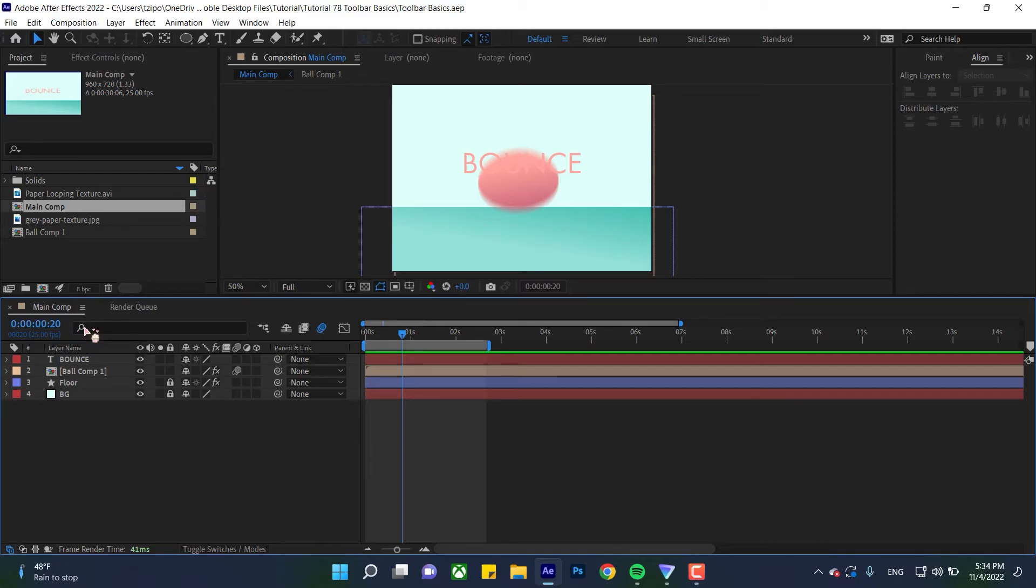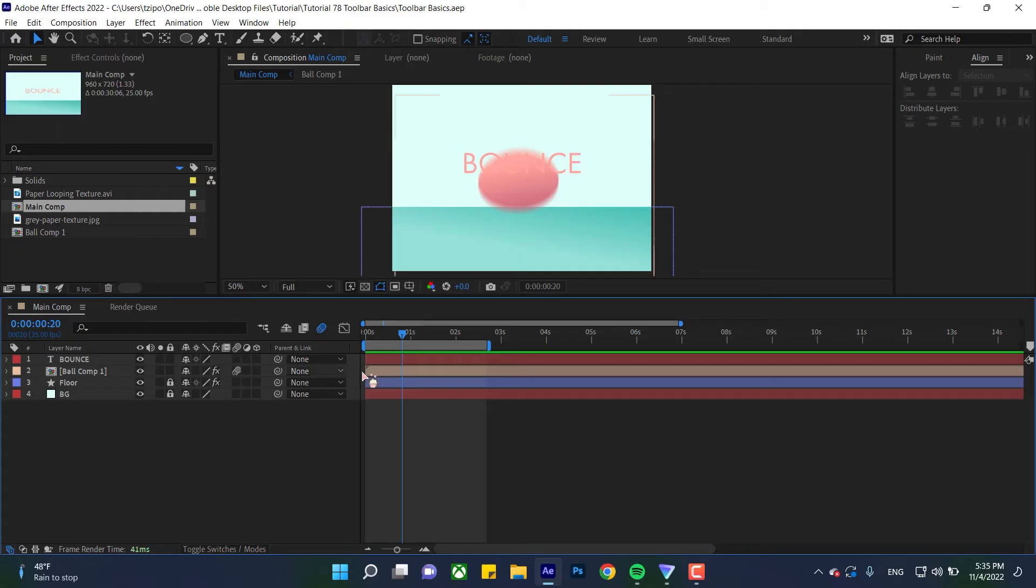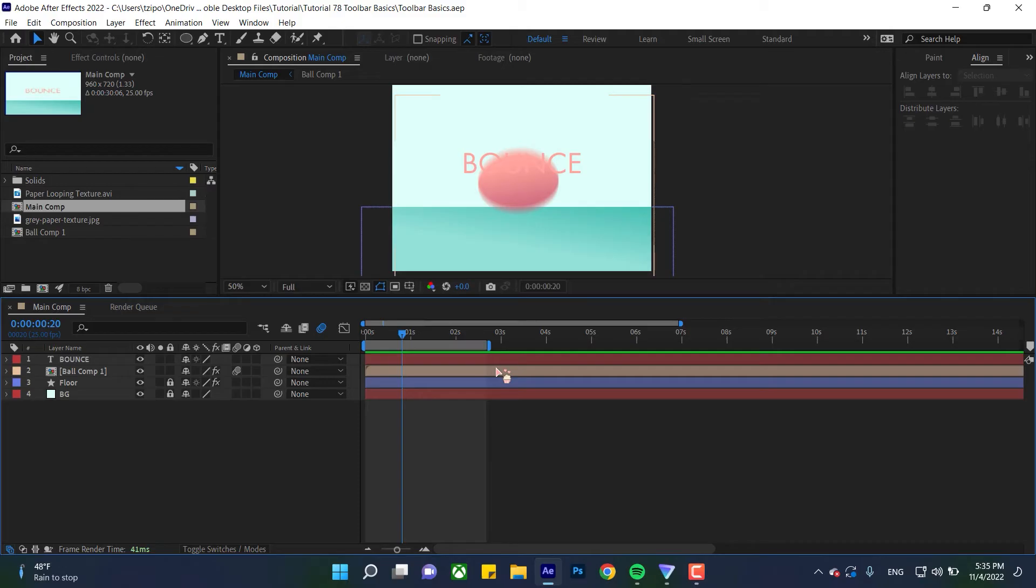If you change it, there will be semicolons, and that option is called drop frame, which you usually use for TV broadcasts. Drop frame, like the name suggests, doesn't show you every single frame. Back to the timeline area, you can see it's being counted by seconds.